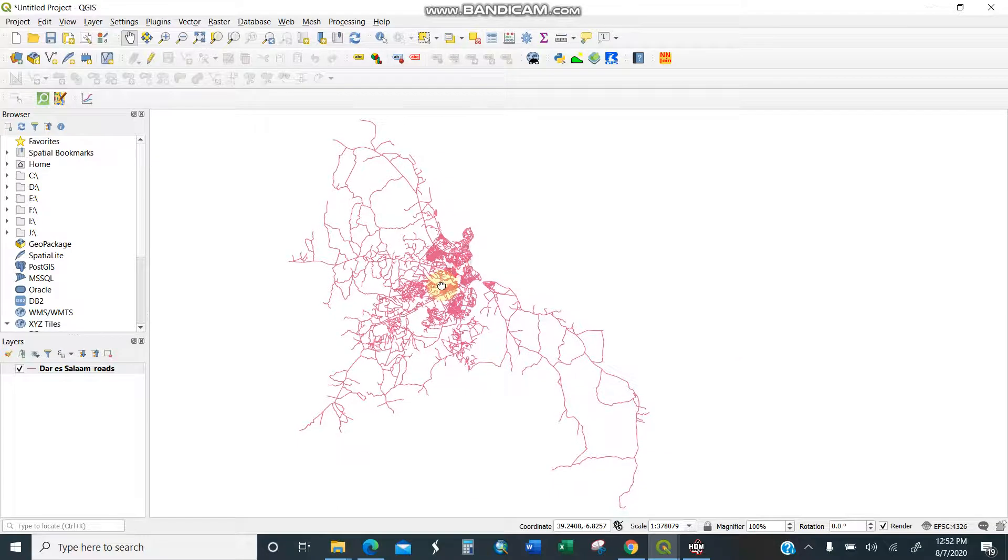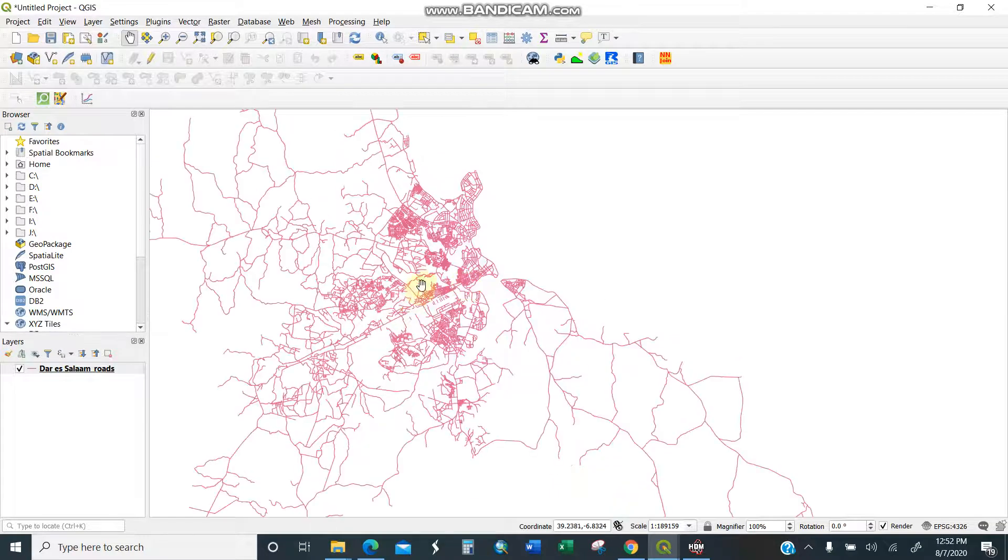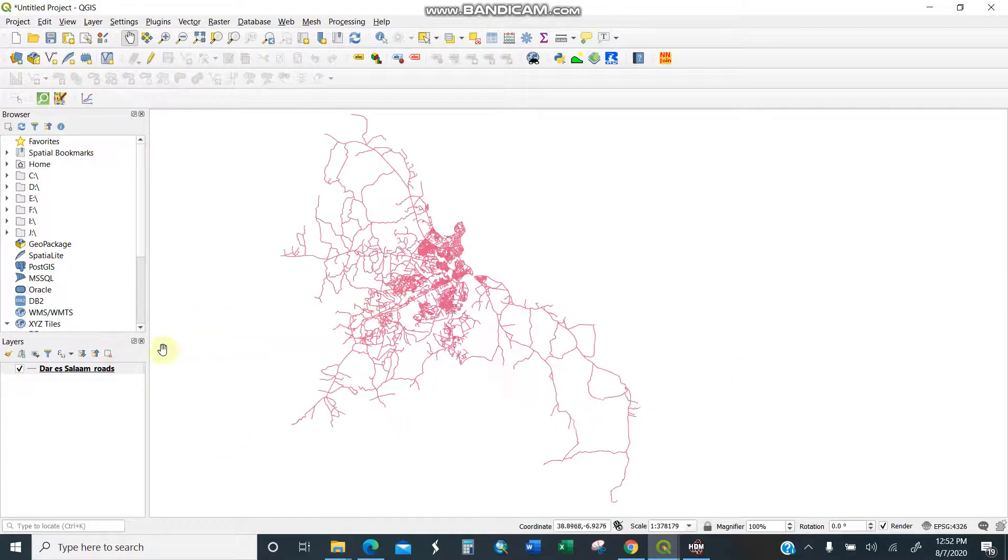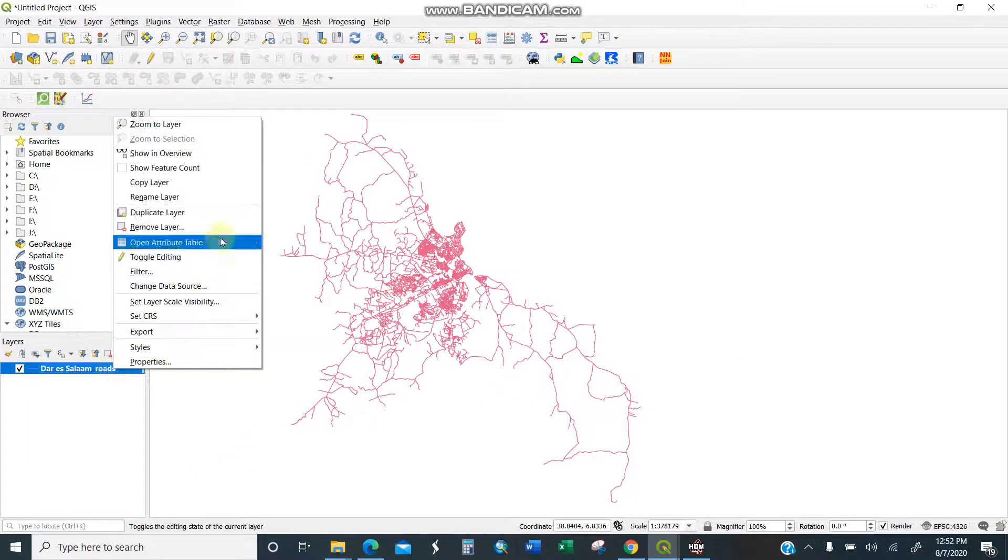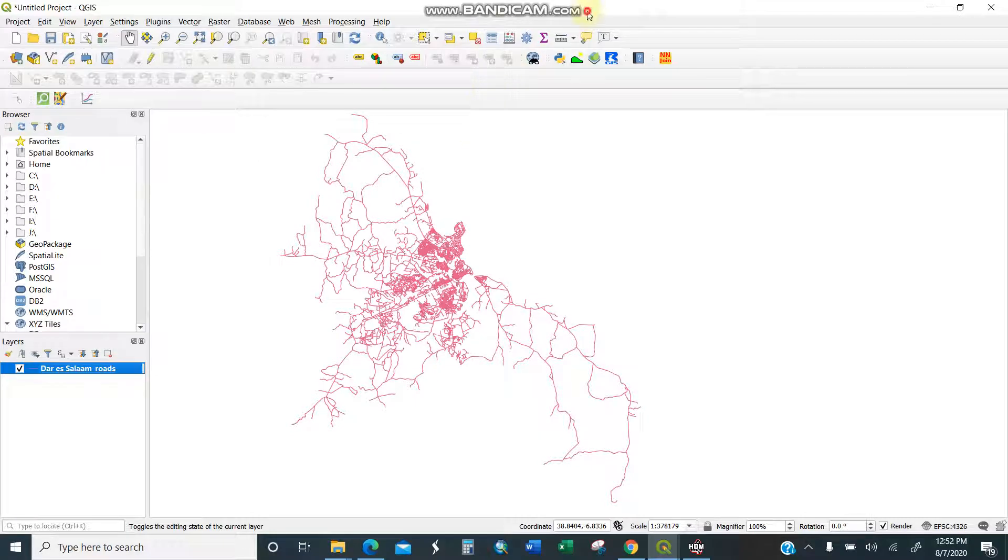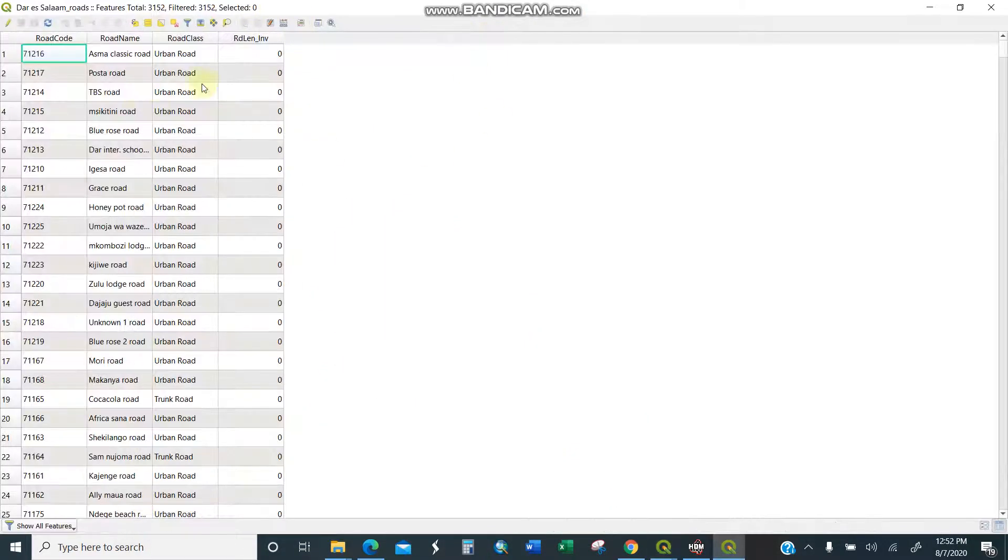I'll show you how to do this. I'll open the attribute table here. You can just go here or you can just move from here, open attribute table. So this is my attribute table.